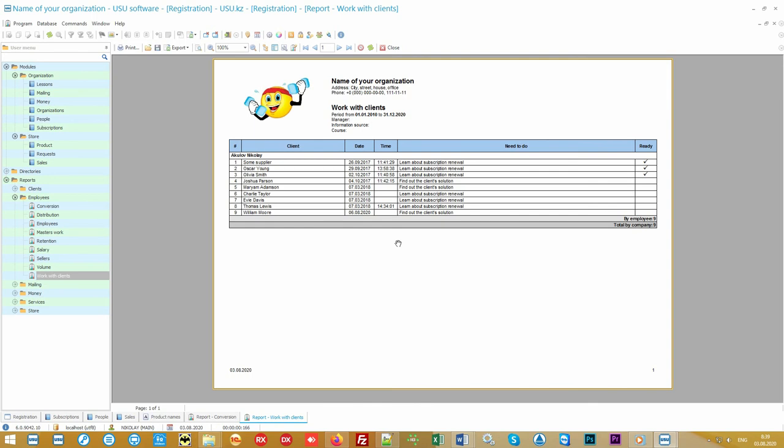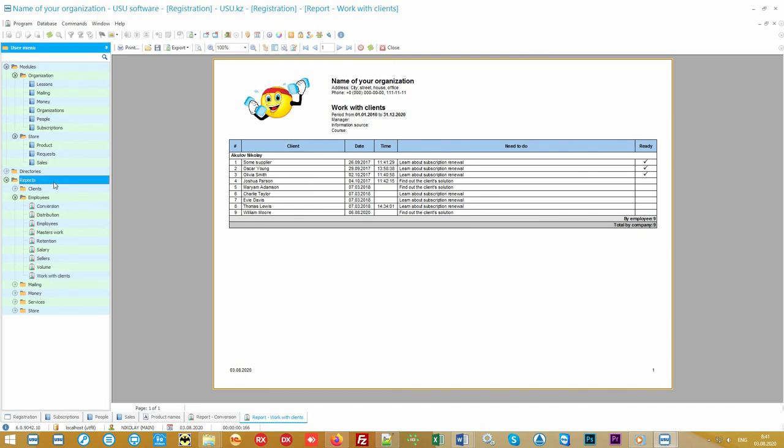For employees because they will not forget anything, for leadership who can easily control any task, and even for new staff. Everything will be specifically colored: what has already been done for each client and what else is planned to be done. And now we have reached the most interesting part. Let's see the reporting.